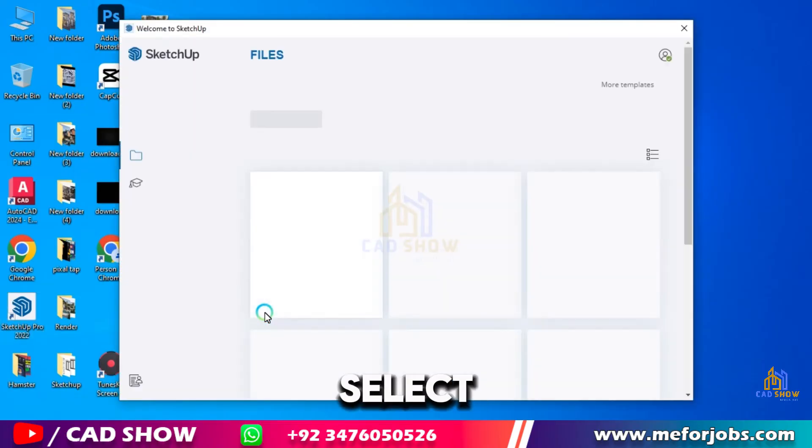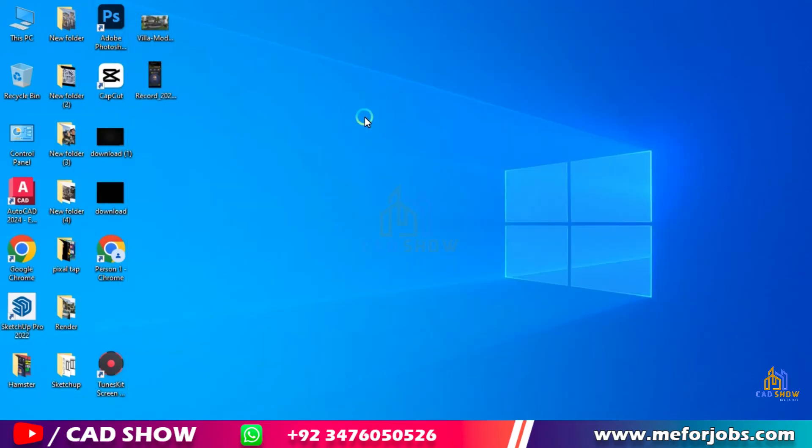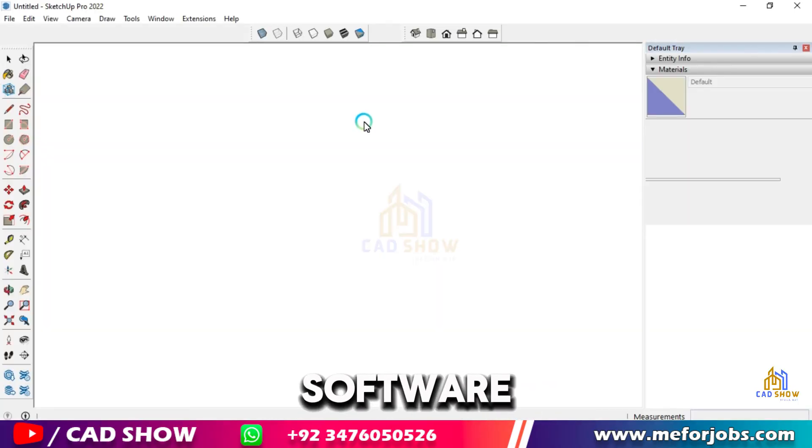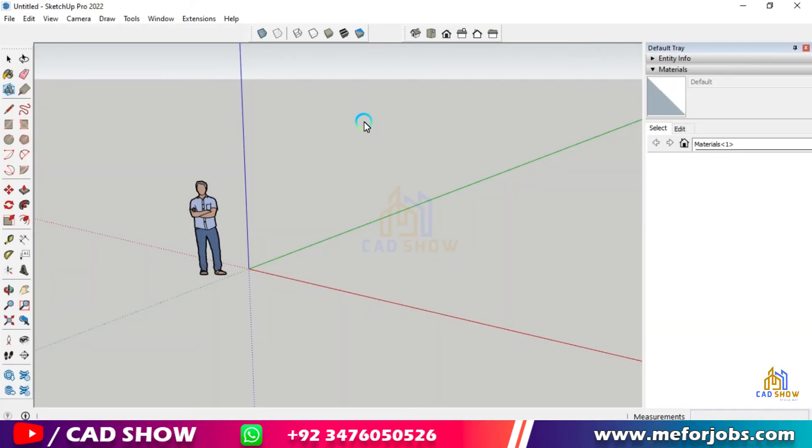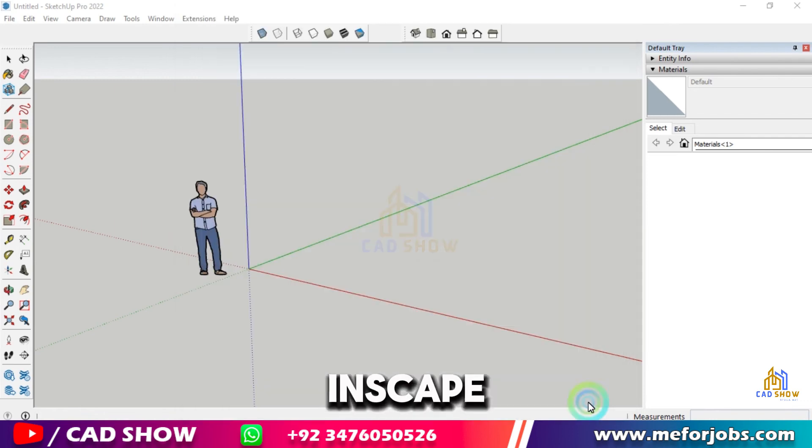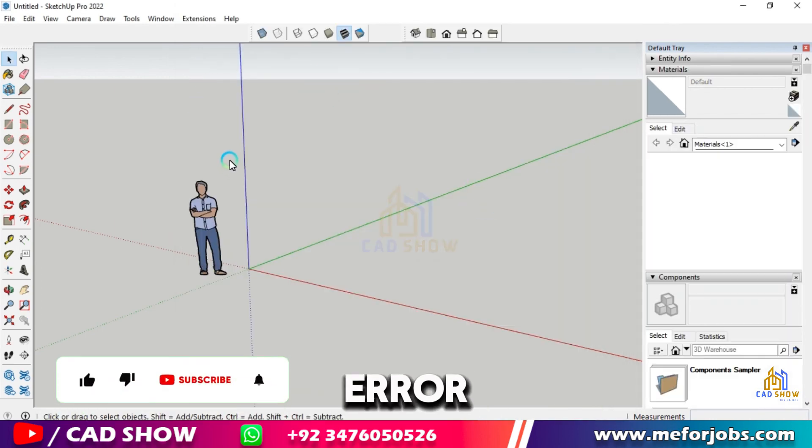Select a template for your design. Wait to load your software. Here is the Inscape plugin and we fixed the error.